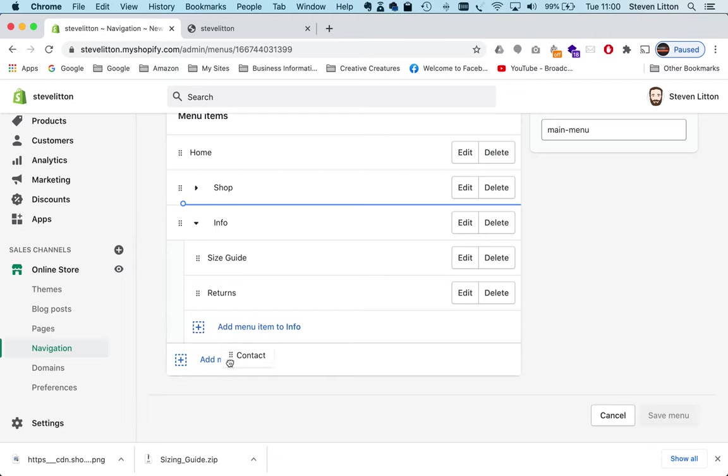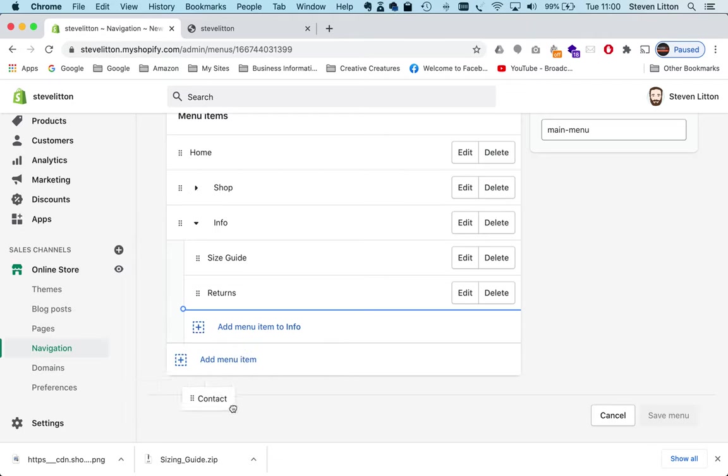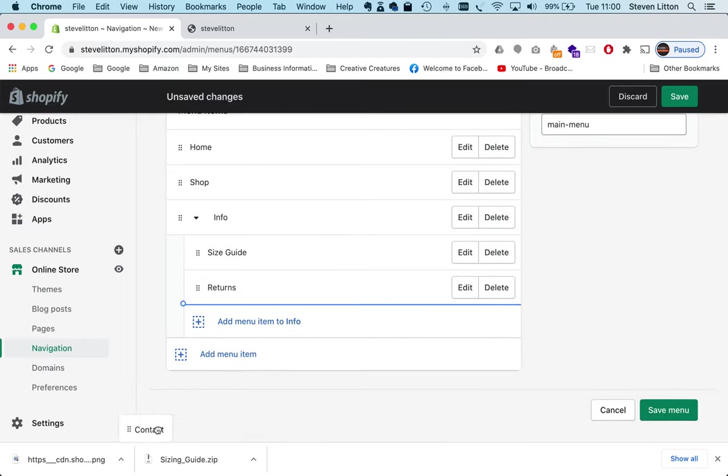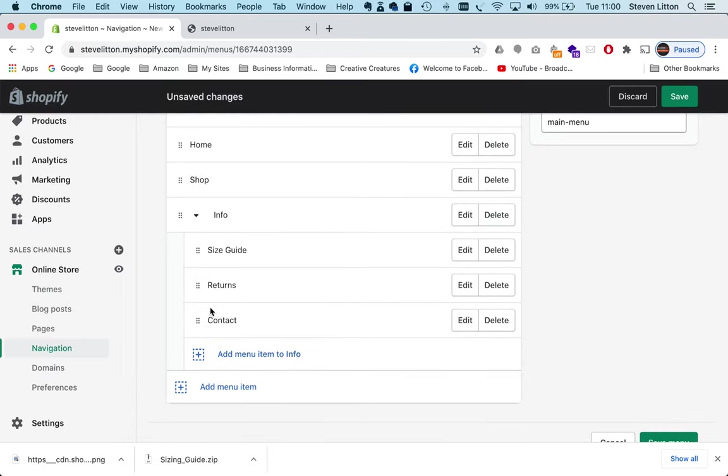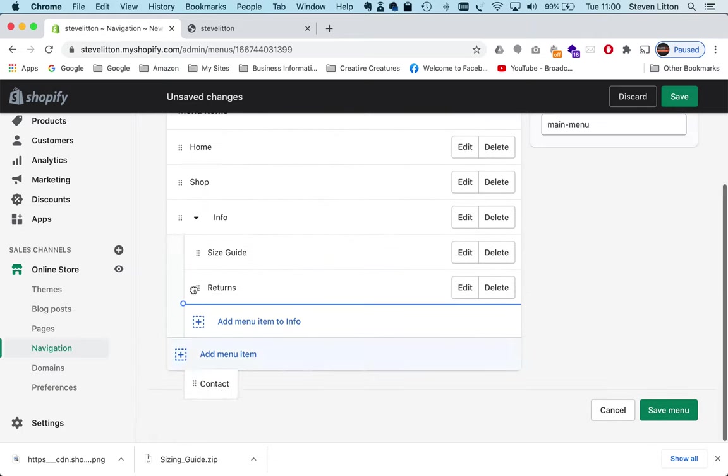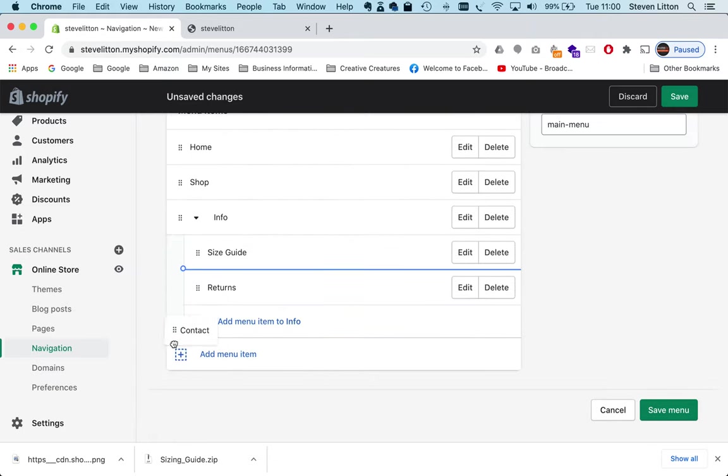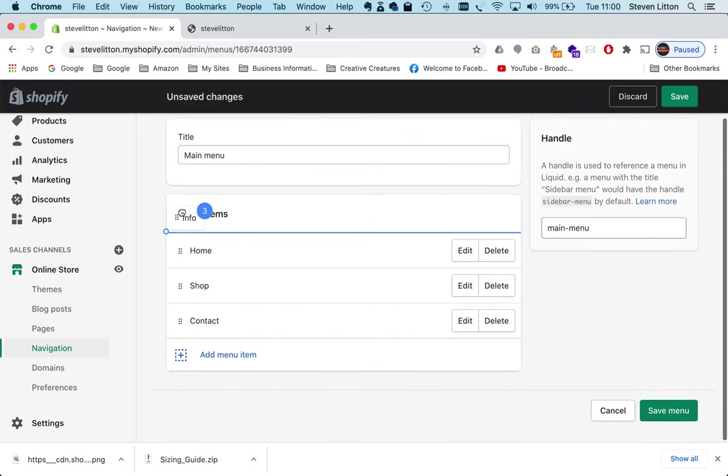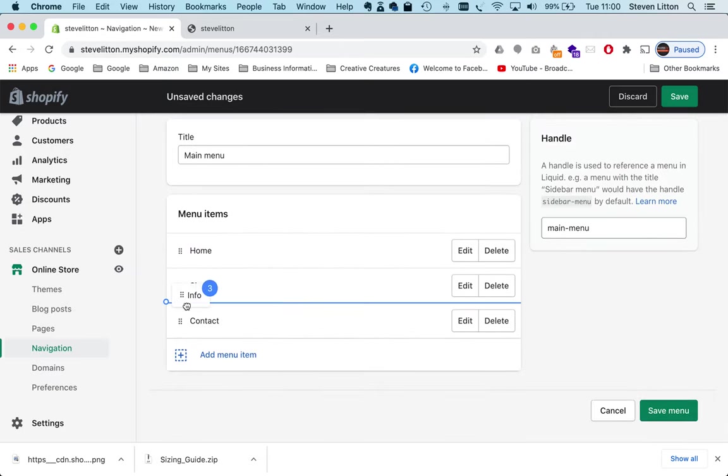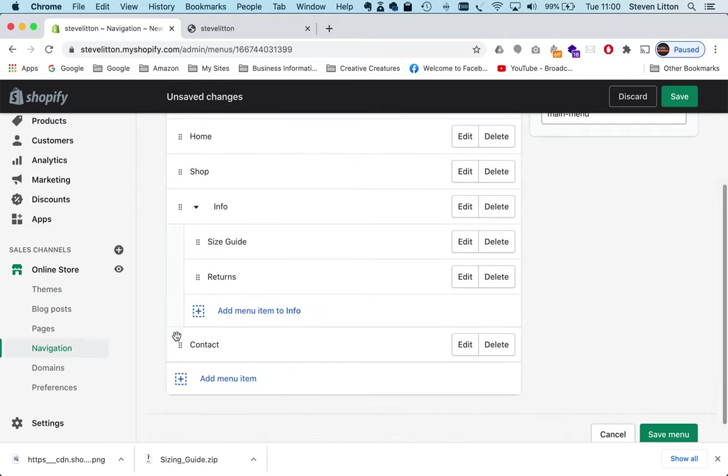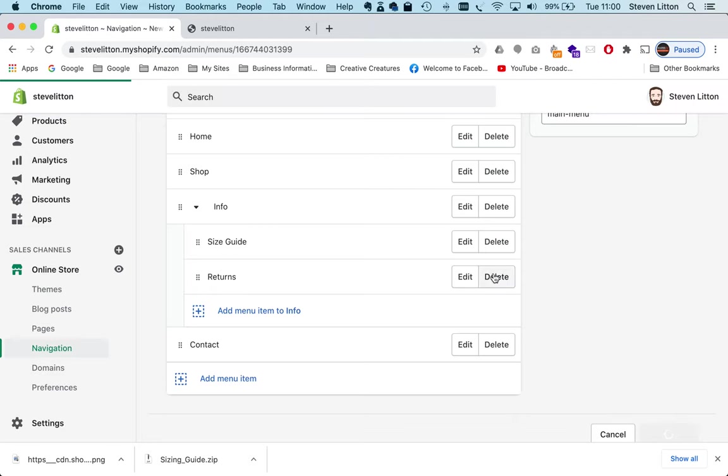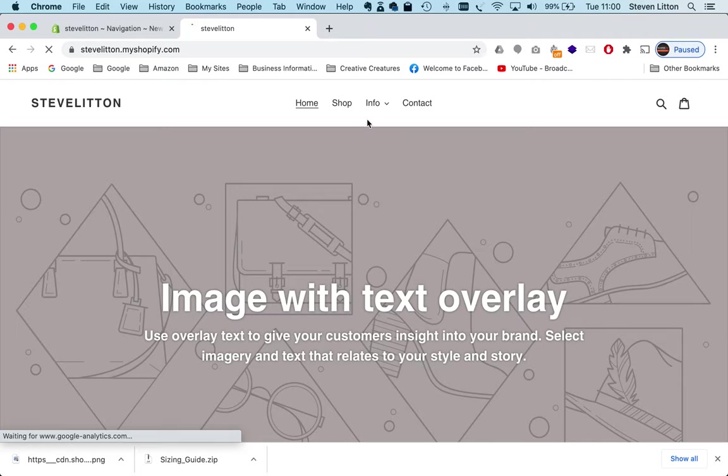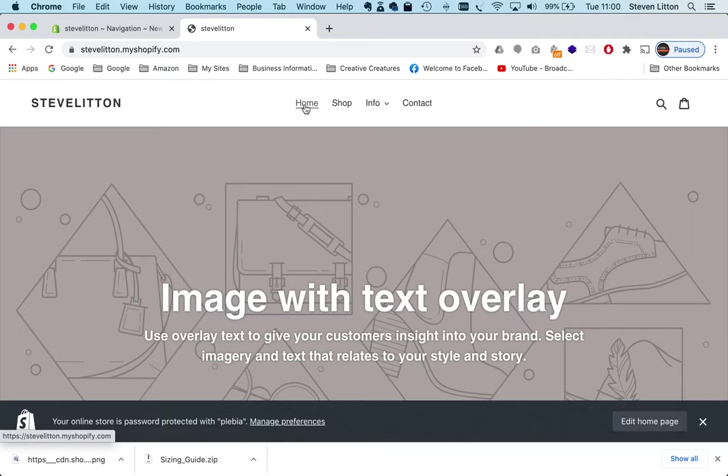And then the next thing we want to do—we want the contact form to, if we can get it to there, to be below here. This can be a bit fiddly trying to get items into the right place on this. Okay, maybe the easiest thing to do is pull info above contact, so we've got home, shop, info, and then our contact. And then we save, and then when we go back to the store, then we've got a nice neat menu with everything we want there.